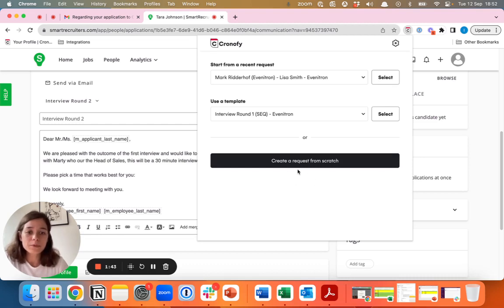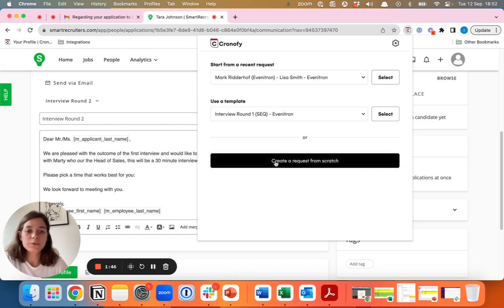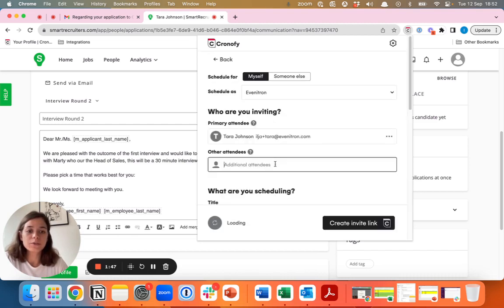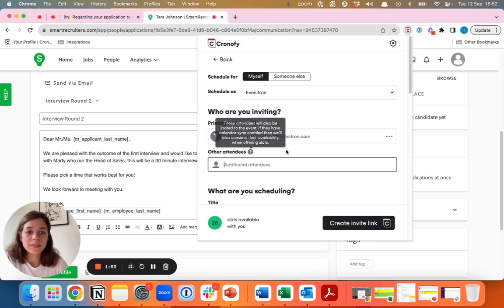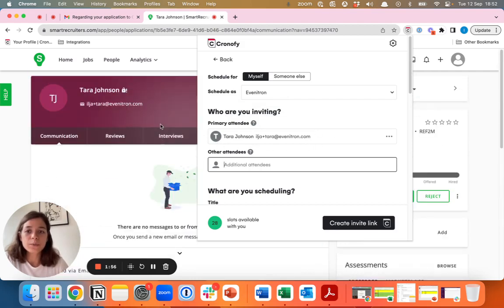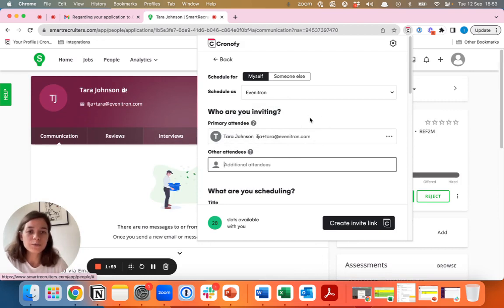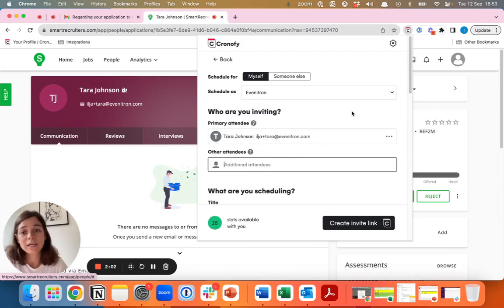For the purpose of showing you what creating a request looks like, we'll now start to create a request from scratch. As you can see here, the candidate information is already automatically pulled in. We know that we have Tara Johnson and that's going to be the primary attendee, the candidate in this case.